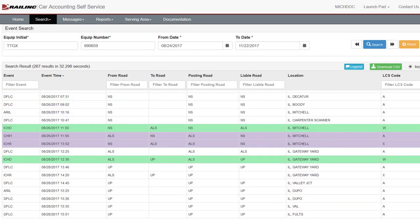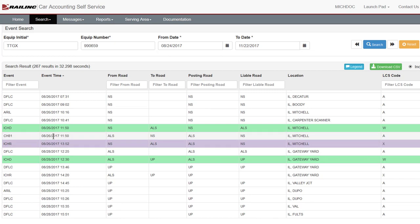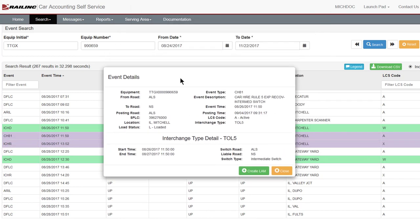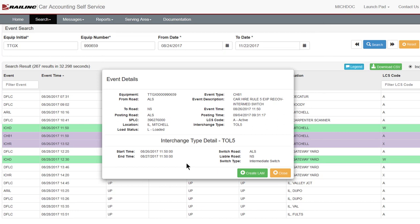This CAS example illustrates the events typically seen when intermediate switching is performed. The car was received from NS by ALS loaded. The appropriate train messages were sent to Railink. Railink created a Train 28 for the same date and time of the interchange, as displayed in CH81 for August 26th. 24 hours of CarHire was transferred to NS and no CarHire was incurred by ALS. Double-clicking on event CH81 opens the event details box, showing the TOL information including start time, end time, switch road, CarHire liable road, and switch type.